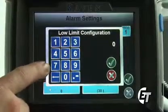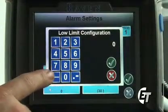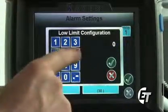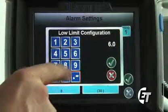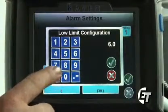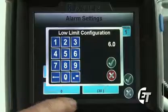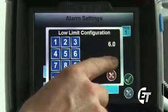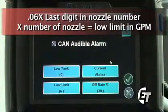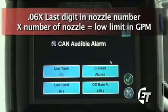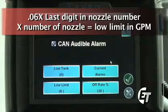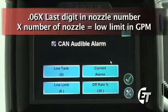I have it set up to spray 10 gallons per acre. A good way to start with the low limit is to cut that number almost in half and enter 6.0, and that is going to give me a low limit configuration of 6 gallons per minute. I will simply hit the green check mark and now my low limit is set at 6 gallons per minute. This is a number that I will continue to play with as I begin to spray, to set it to my own personal preference to get my spray pattern just as I want it.